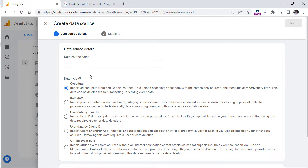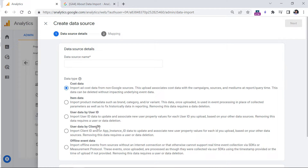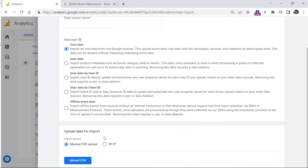So one data source is related to one data type. It might be cost data — for example, if you're running ads not only on Google Ads but also maybe on Facebook, then you can export data from those platforms and import them right here. Then you have item data, user data by user ID, user data by client ID, which is basically the randomly generated ID when Google Analytics is loaded, and also offline event data.